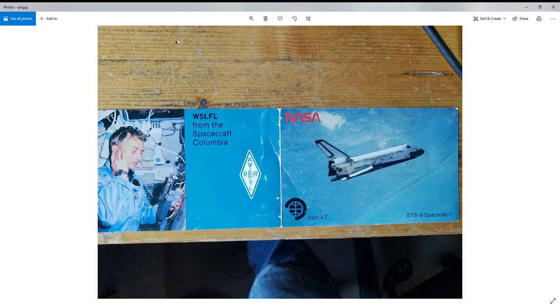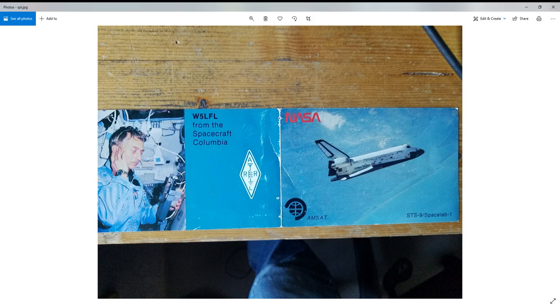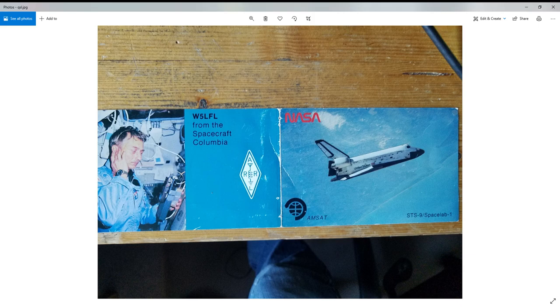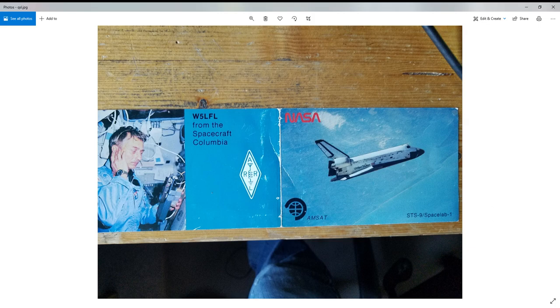G4DZU Golf 3 Kentucky. G4DZU Golf 4 Delta Zebra Uniform. G4DZU Golf for Denmark Zebra Uniform.